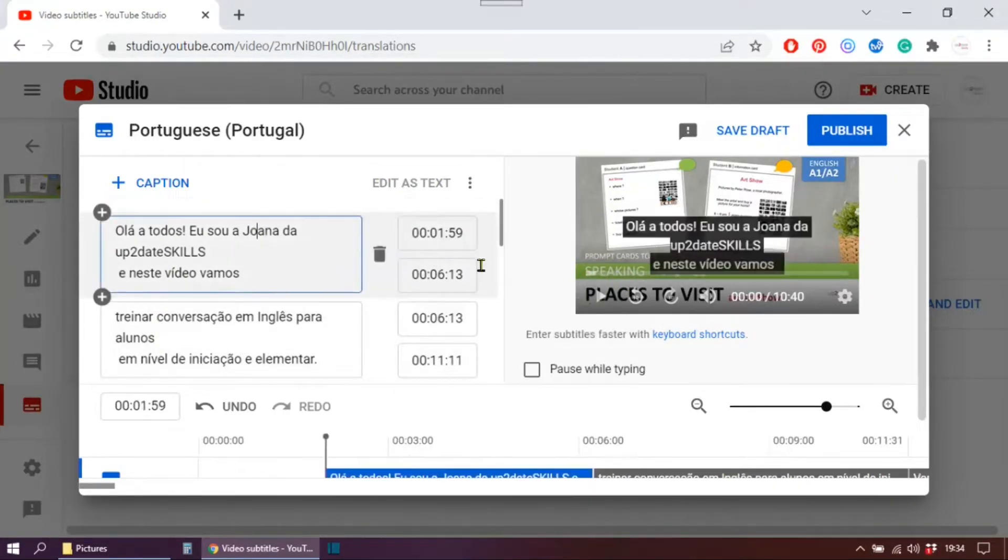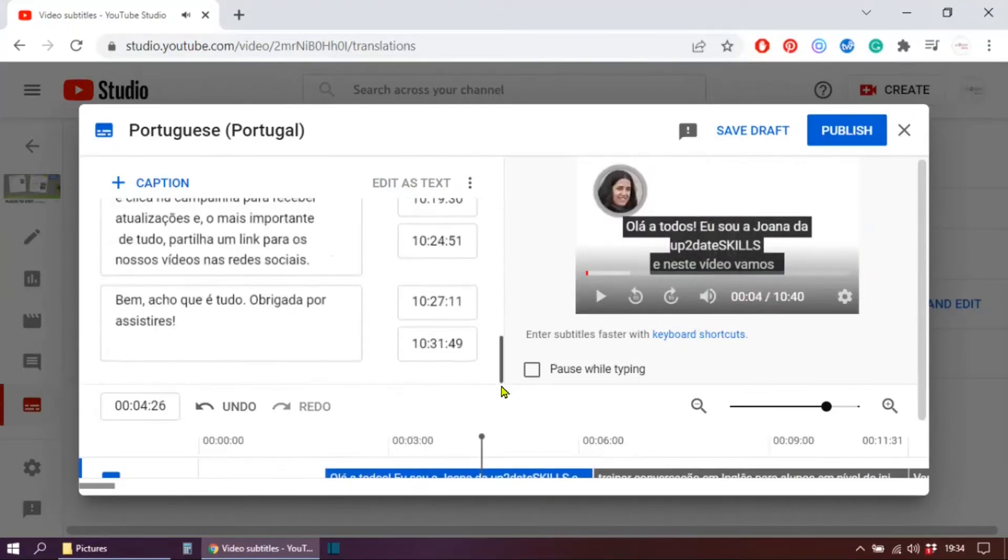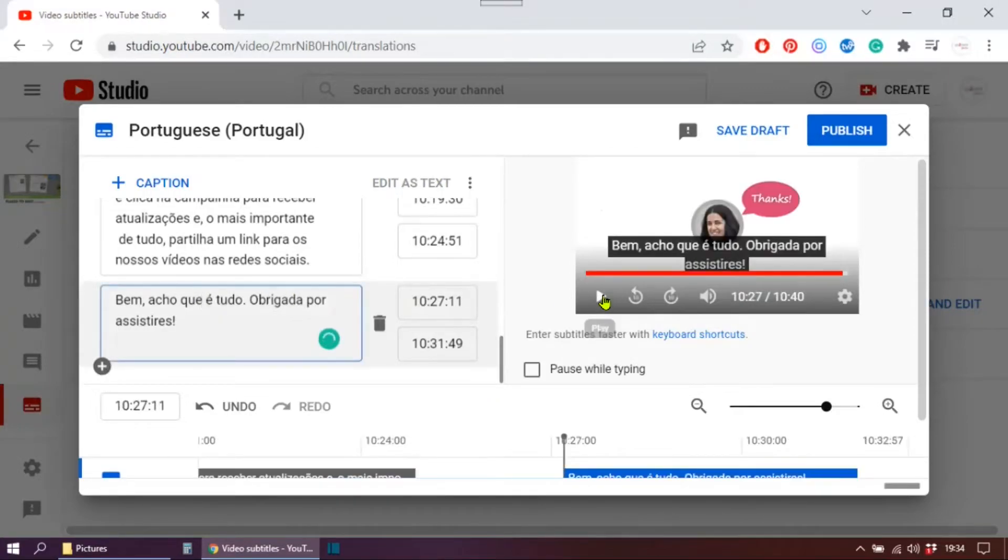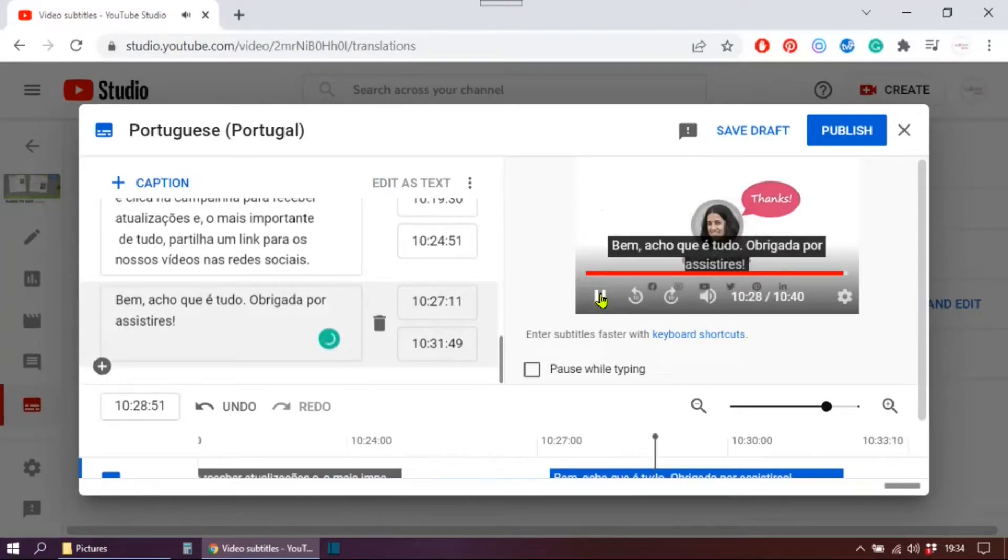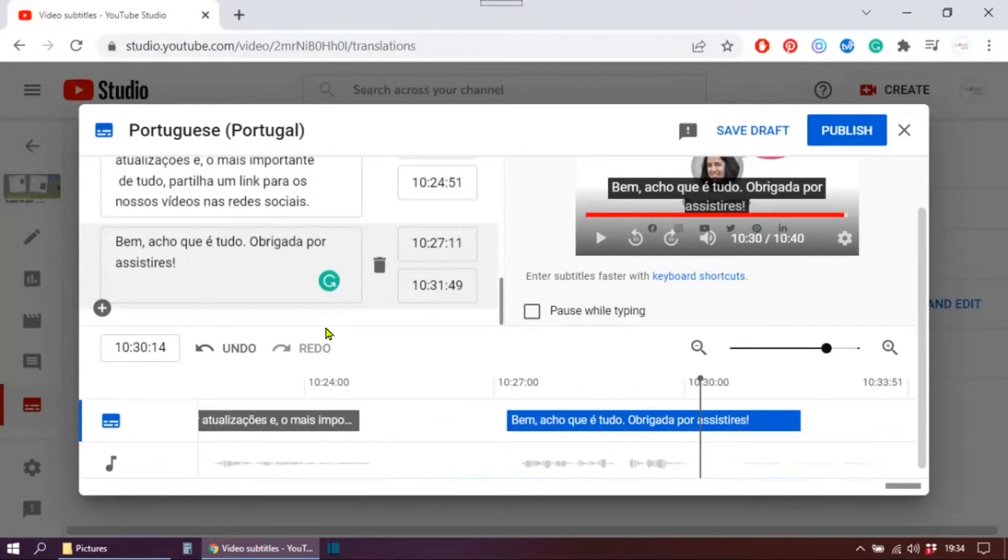Let me just check this. 'Hi everyone, I'm Joanna from up-to-date skills.' Well, seems fine. Let me just go to the last one. 'Well I guess this is it, thanks for watching.' Yeah, this is it, thanks for watching.